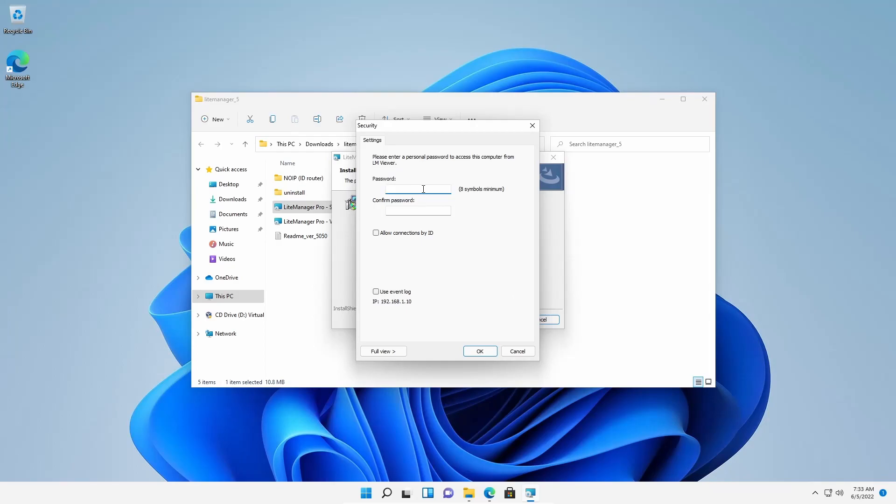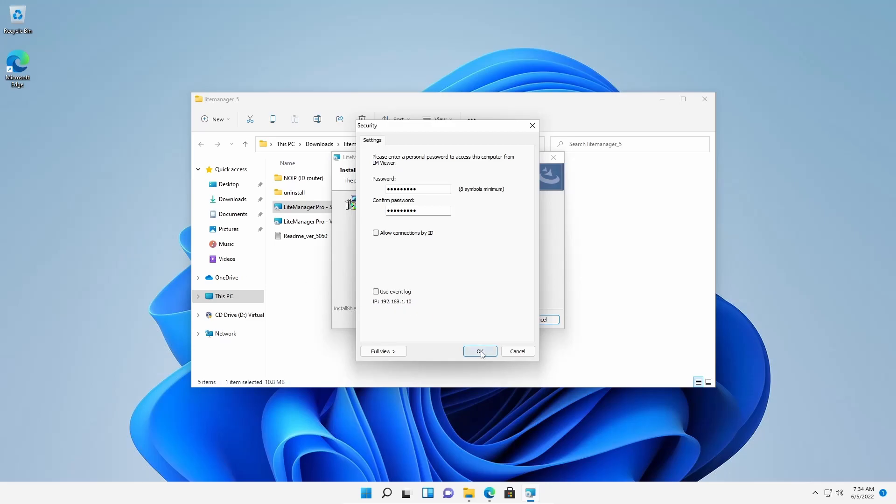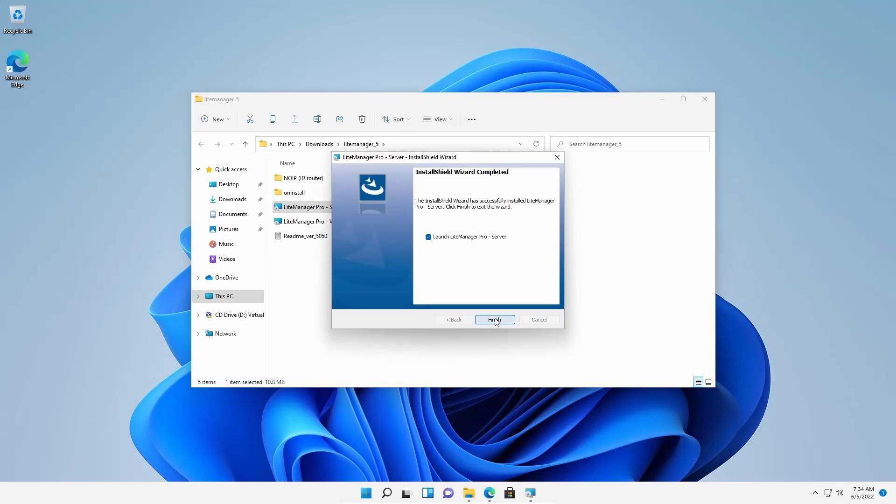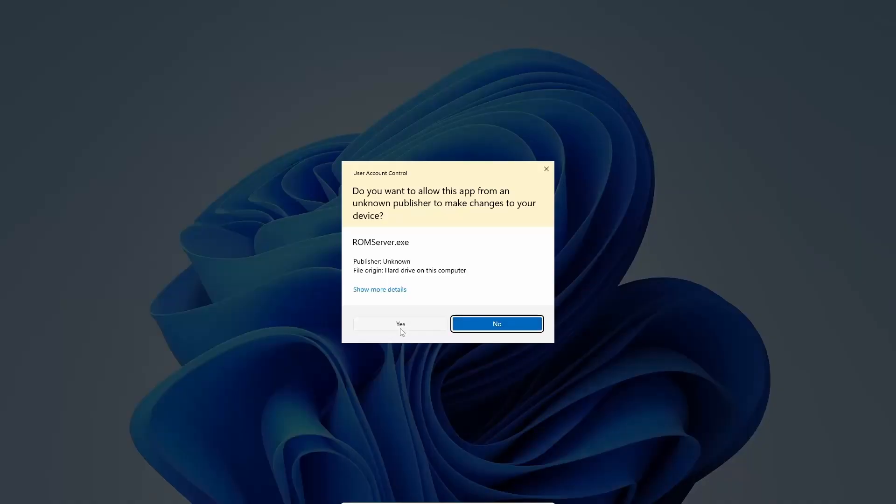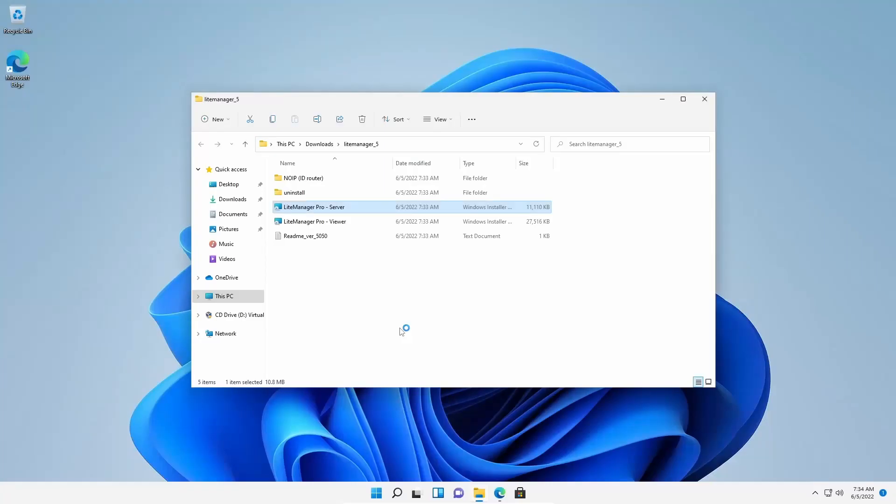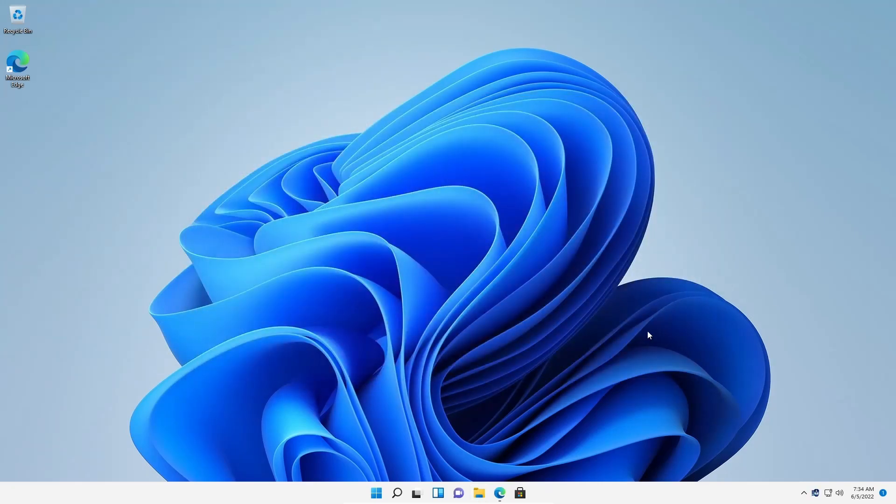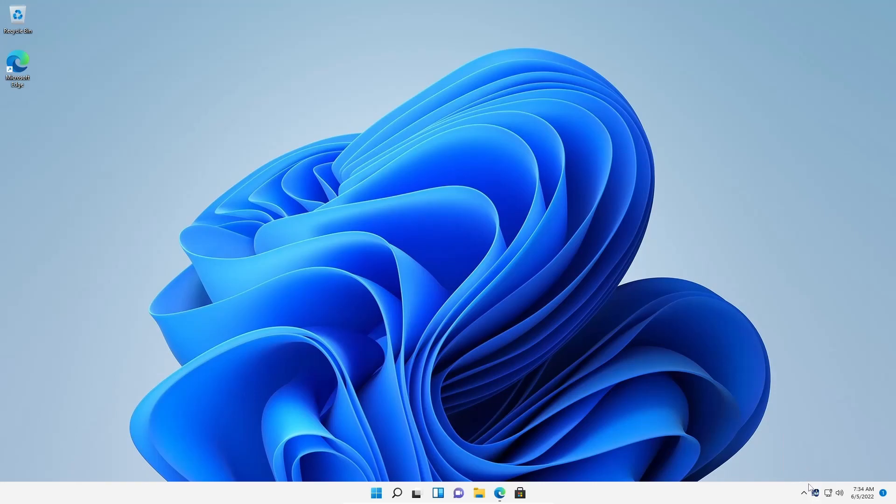Now here you need to set up a password. Here I am going to set up my password. After setting up the password, you have to take a note of this IP address. This PC IP address is 1.10. Okay, then click on OK. Then click on finish and it will launch the LiteManager Pro server in this computer. Here you can see the icon. It's running the server and the IP address is 192.168.1.10.